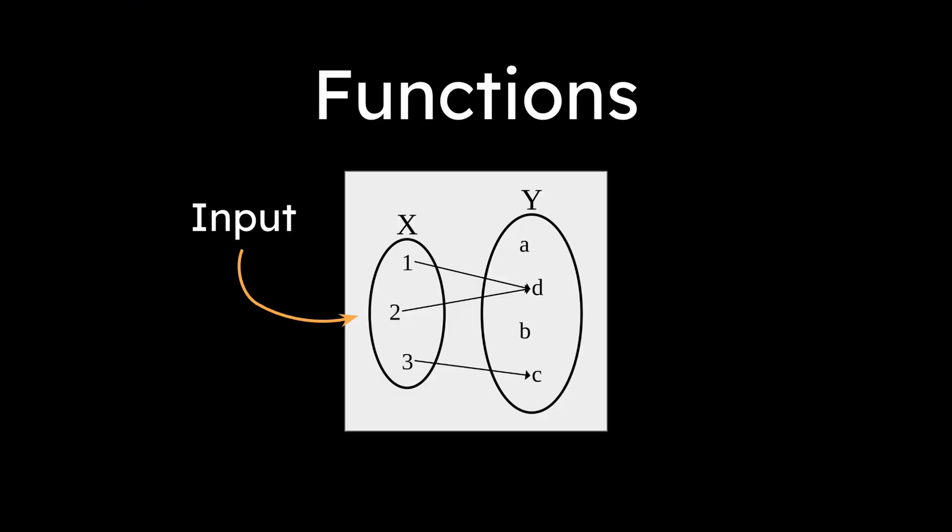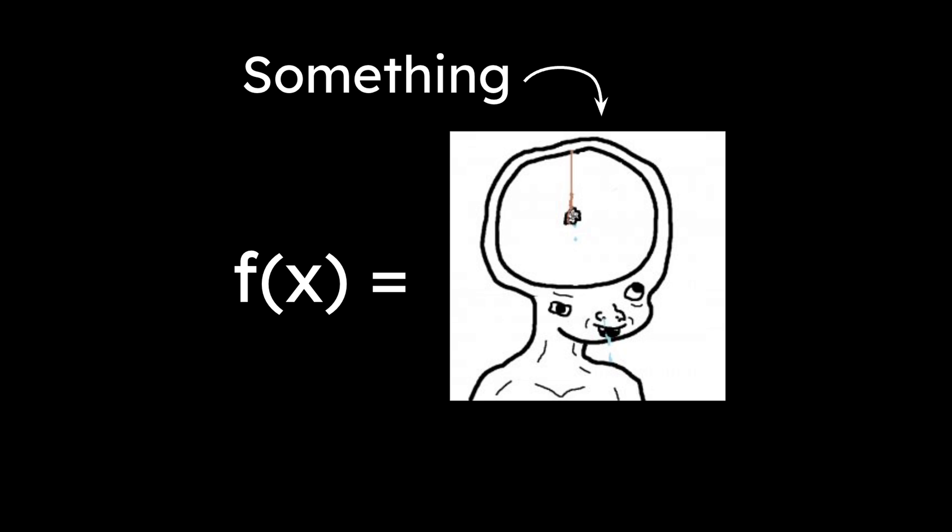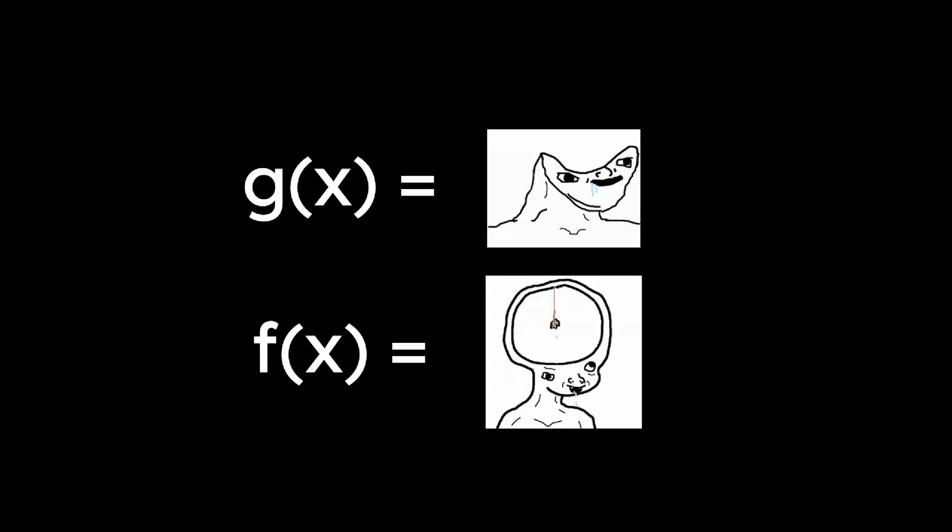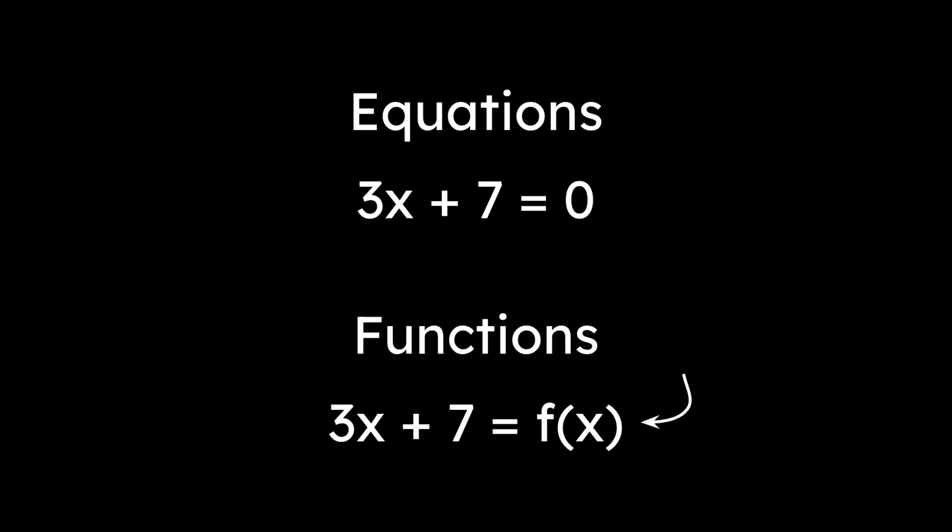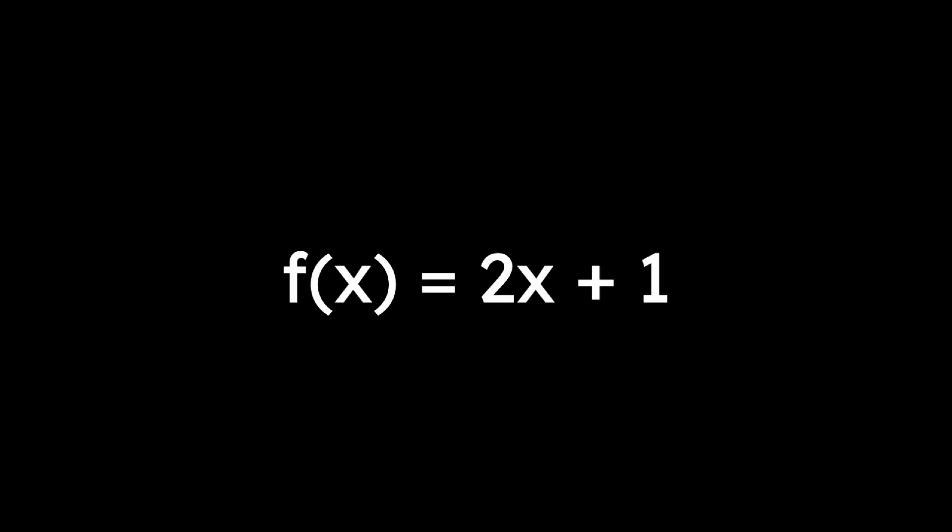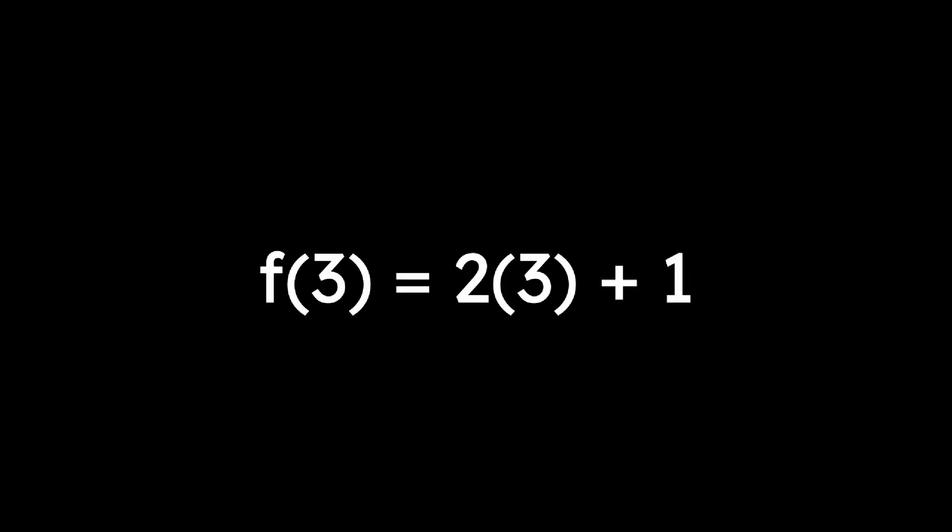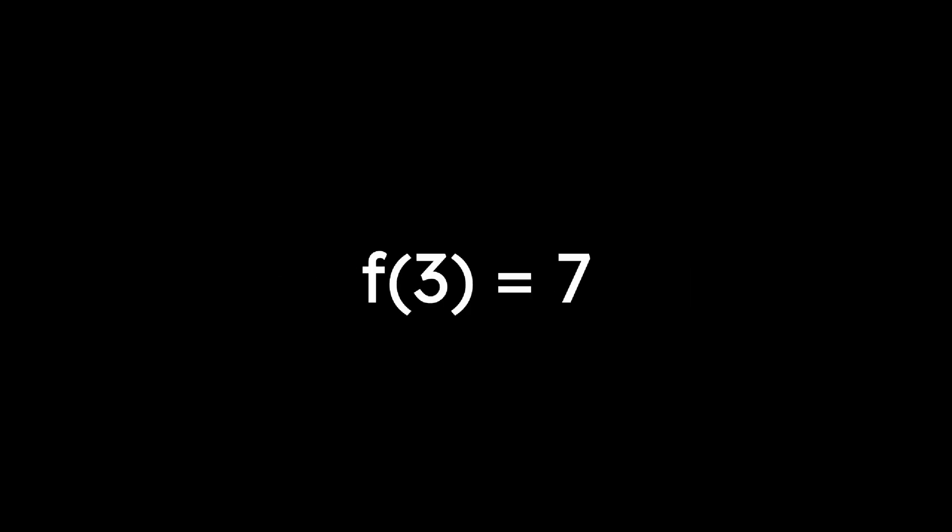A function is a rule. You give it an input and it gives you an output. We write functions like f(x) equals something, although we use f(x) and y interchangeably. We could also replace f with another letter, like g, to denote another function. Notice that functions are the same as the equations we looked at before, but with an f(x) instead of a 0 on the right-hand side. For example, say that we had f(x) equals 2x plus 1. If x is 3, then f(3) is 7.